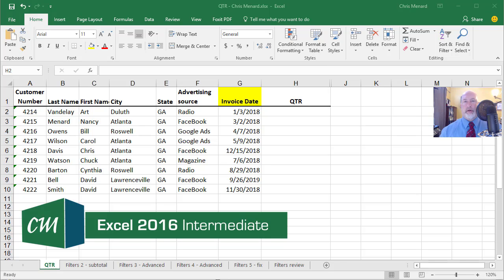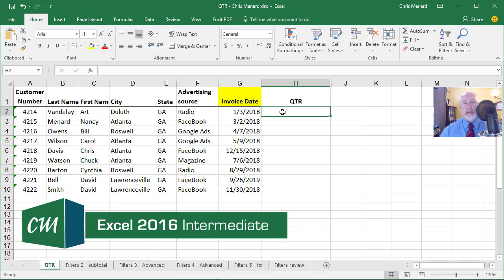Hello, this is Chris Menard. Let me show you how to figure out the quarter from an invoice date or purchase order date. If you want to follow along, this is from my Excel Level 2 class - just start Excel and go to column G and type in those dates. I'm going to explain why this works, so we need to learn two new functions today.